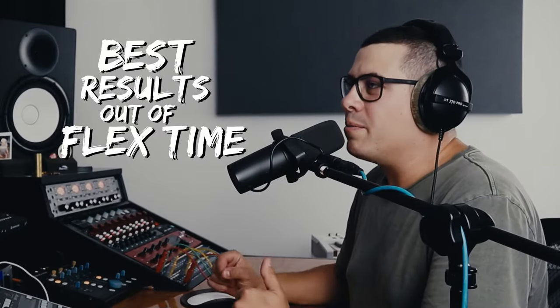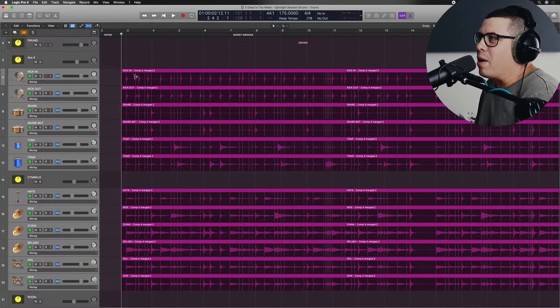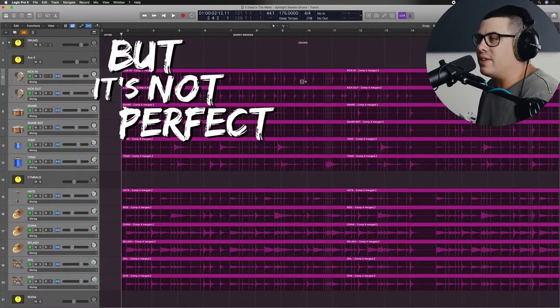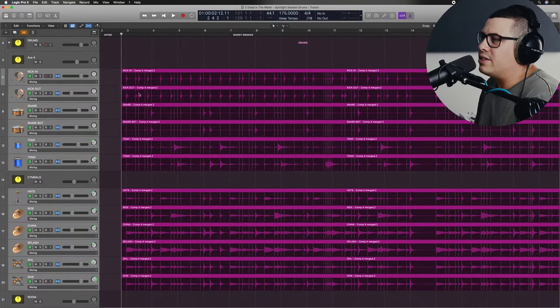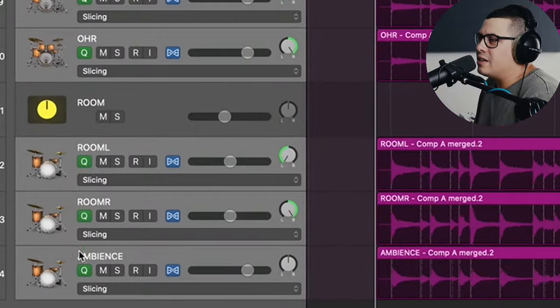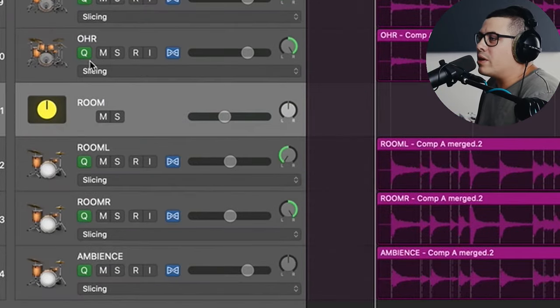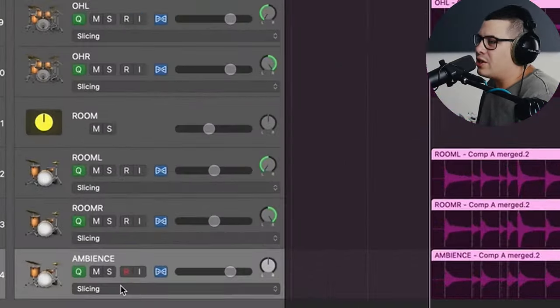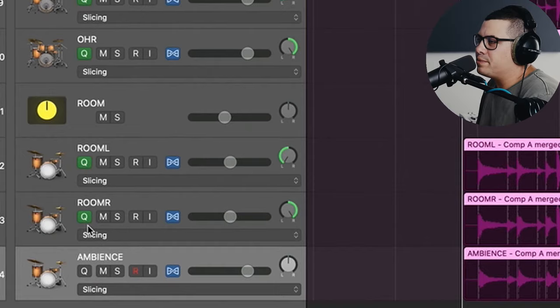Now what we need to do is tidy this up so that we get the best results out of FlexTime. FlexTime setting marks where it finds transient peaks, but it's not perfect. So we need to fine tune this. You can see on the side here, this little green Q. Now what we want to do is turn some of these off because that's what's looking for that transient information. So basically we can just turn the room mics off.